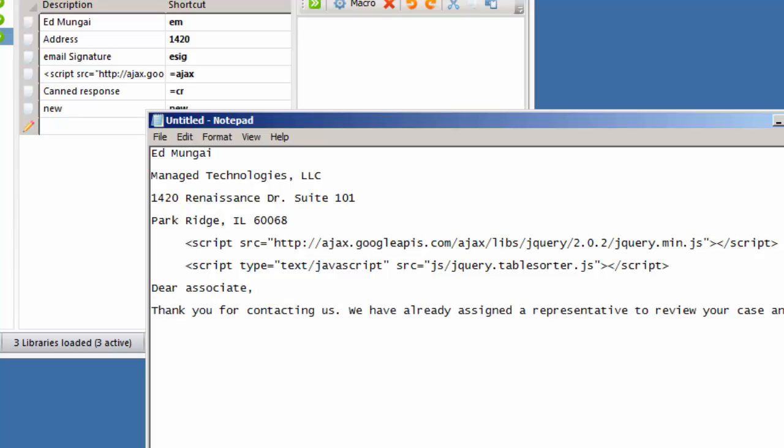Hit the shift key and: dear associates, if you're the HR department, thank you for contacting us. We have already assigned a representative, blah blah.